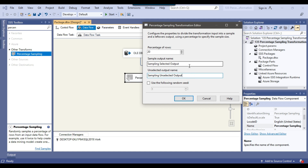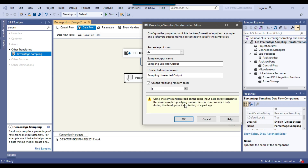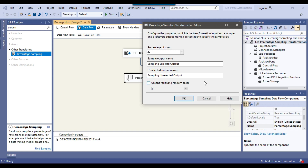So whatever number of records come from the source — for example, if 20% of records will be treated as sample output, then the 20% data will come inside the sampling selected output, and the remaining 80% data will come inside the sampling unselected output. Then there is an option to use the following random seed. If you select this option, then whenever you execute the SSIS package it will always give you the same sample data. And if you want the package to give some random data — not the same data — each time it runs, then you can uncheck this option. For this video, I will uncheck the option so every time the package runs it will give me a different 20% sample of the data. So I can click OK.